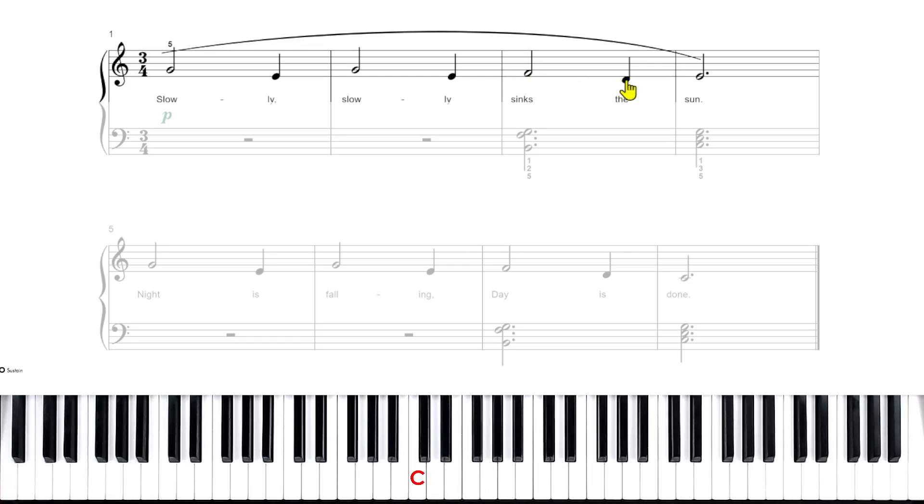The next quarter note is on the D space. So this is going to be played with your index finger.